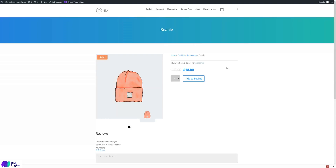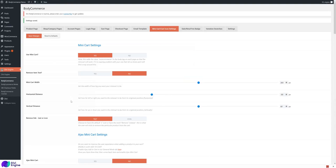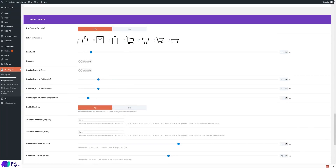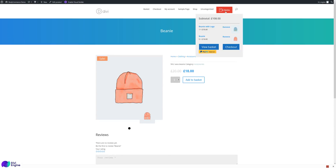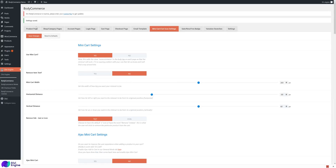Once you've chosen your cart icon, you can set how wide you want it — the icon will scale up accordingly. You can set icon color, icon background color, and background padding — left, right, top, and bottom. For example, setting the icon color to white and background color to red with padding of 20, 20, and 10 creates a styled cart icon. You can also remove item text or just display the number count.